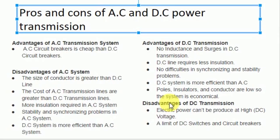DC systems are more efficient than AC systems. The advantages of DC transmission include: there are no inductance and surges, meaning no high voltage spikes for short durations. A DC system has less potential stress over AC systems for the same voltage level. Therefore, a DC line requires less insulation. In DC transmission systems, there are no difficulties with synchronizing and stability problems.